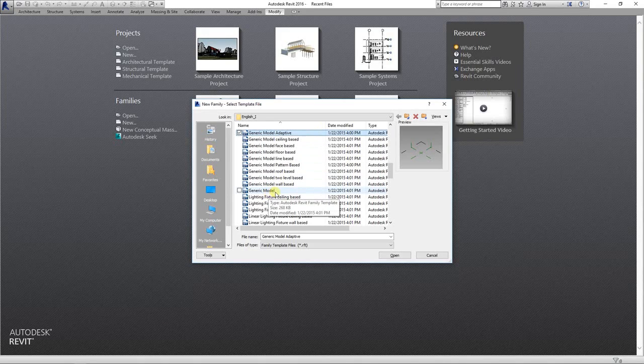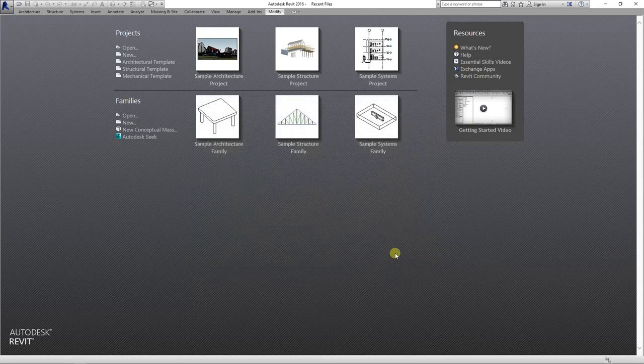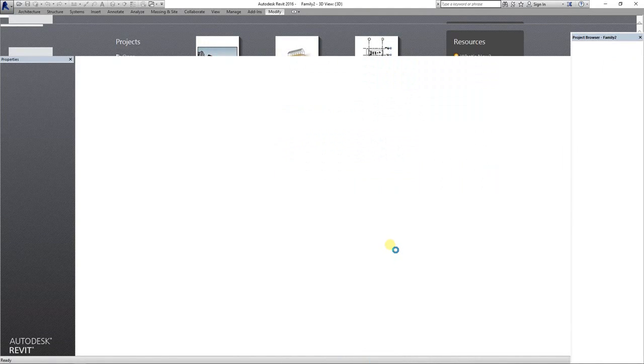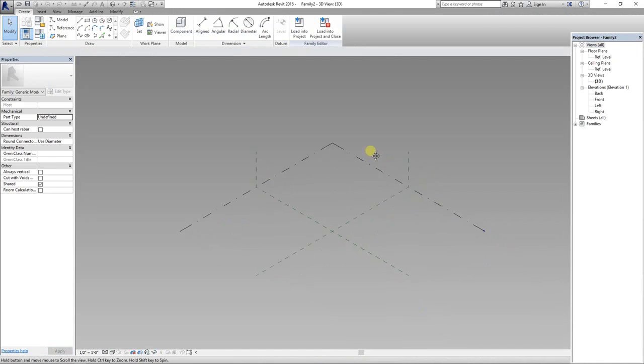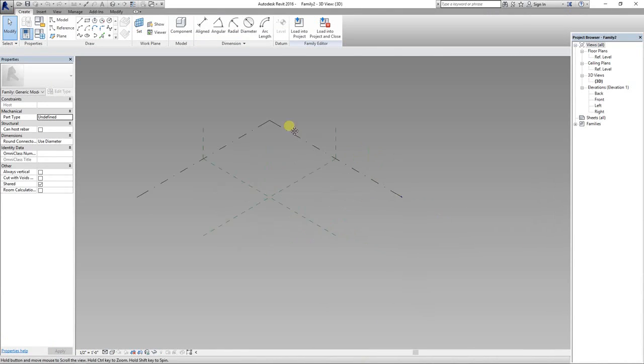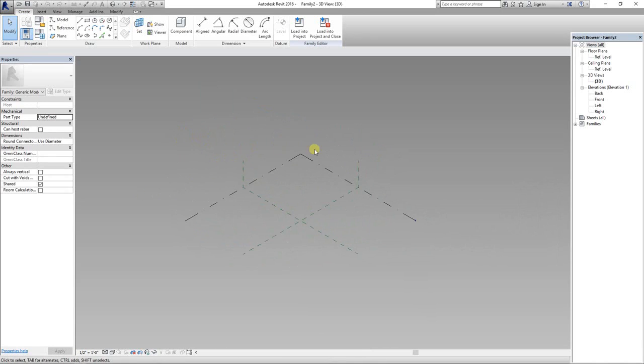If you want to know what is parametric family, where they are used, how they will help you, you can read a blog on this. You will find the link in the description of this video. Do explore it and share it with your friends.